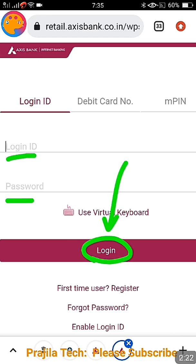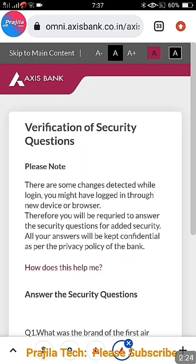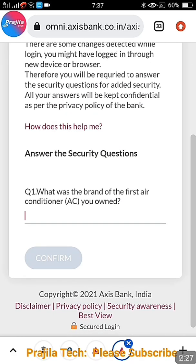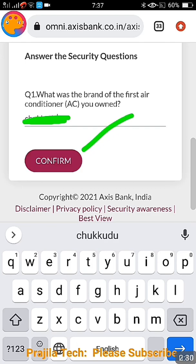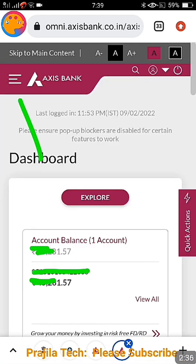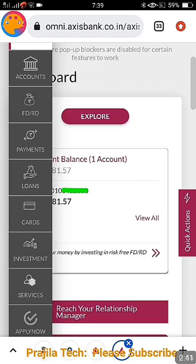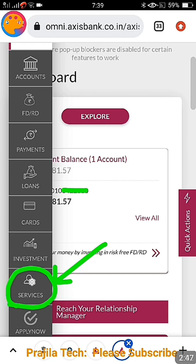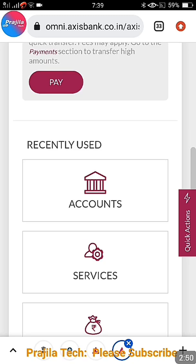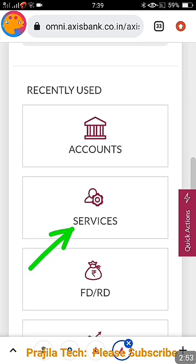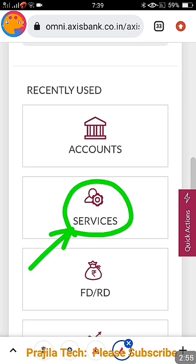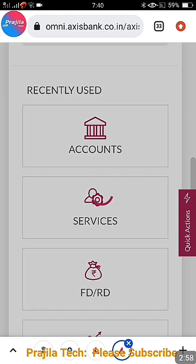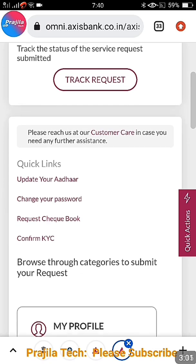This is the internet banking login procedure. Enter your login ID and password for net banking. After entering that, there will be a security question — whatever question you set before — and you are supposed to answer it and click confirm. This is the normal procedure to log into the Axis Bank net banking portal. On the left side on top, you get a three-line icon in mobile, but in computer you get the menu directly. Go under the 'Services' option.